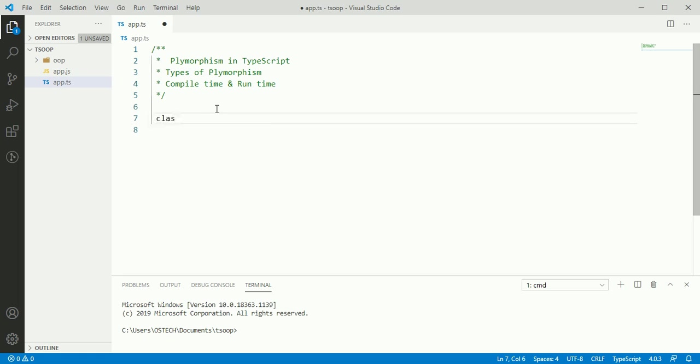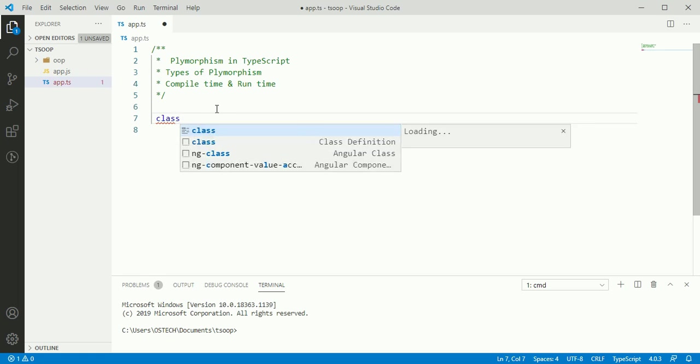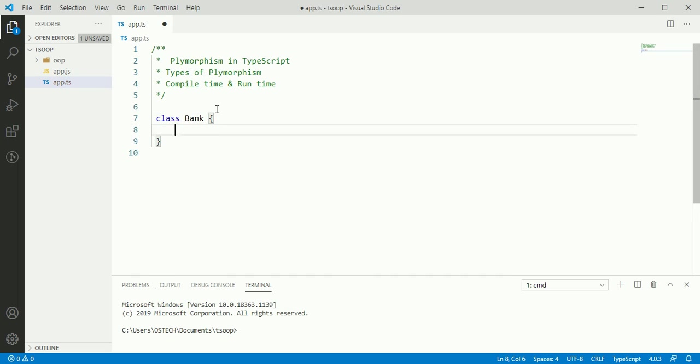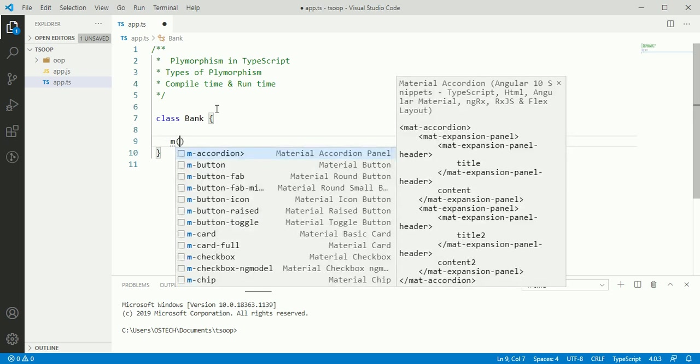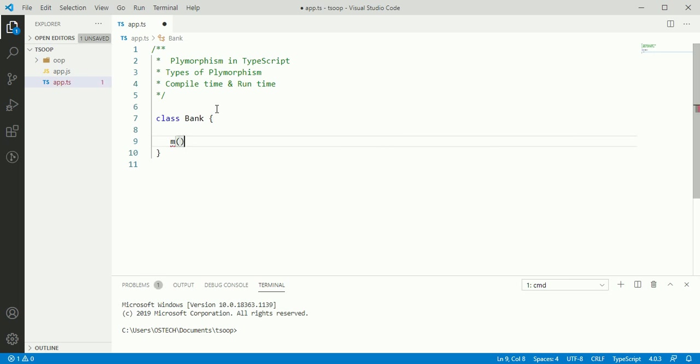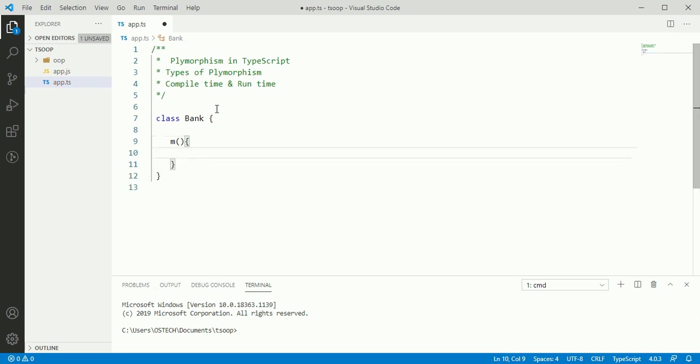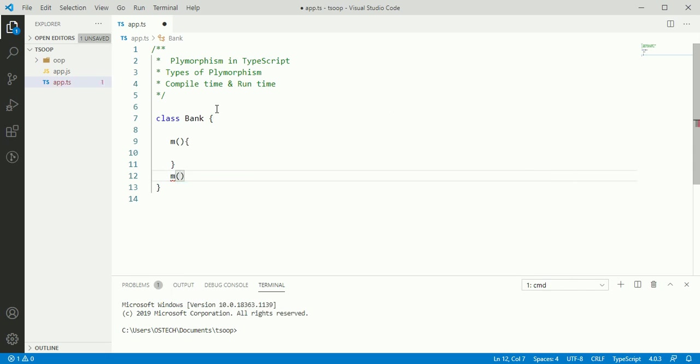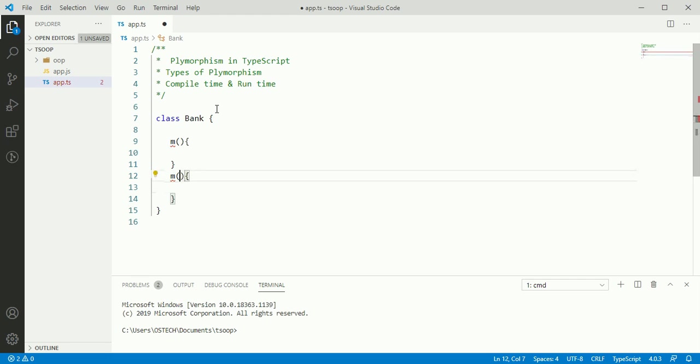We are going to create a new class bank. And we will overload a method inside bank class. Let us define a method M with no arguments and another method with the same name M.